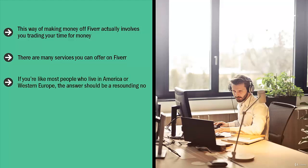If you're like most people who live in America or Western Europe, the answer should be a resounding no. After all, you value your time. If you just wanted to earn five bucks for 10 hours of work, you probably would be doing something else. There are a million other things that you could be doing in your neck of the woods to earn far more money than five bucks.